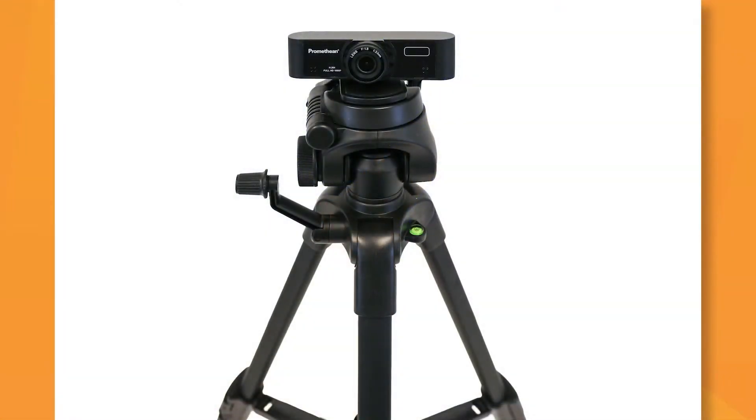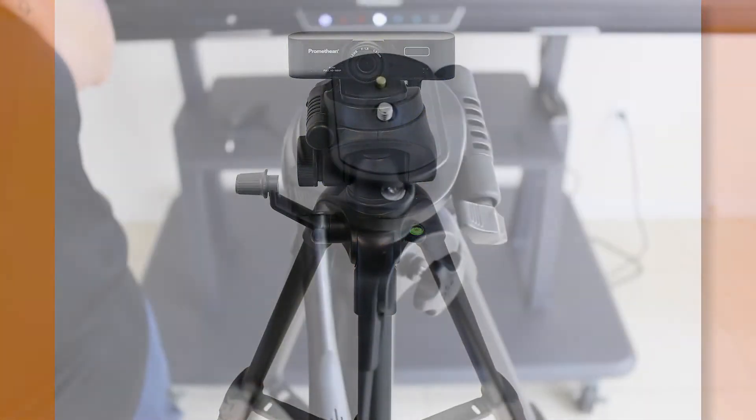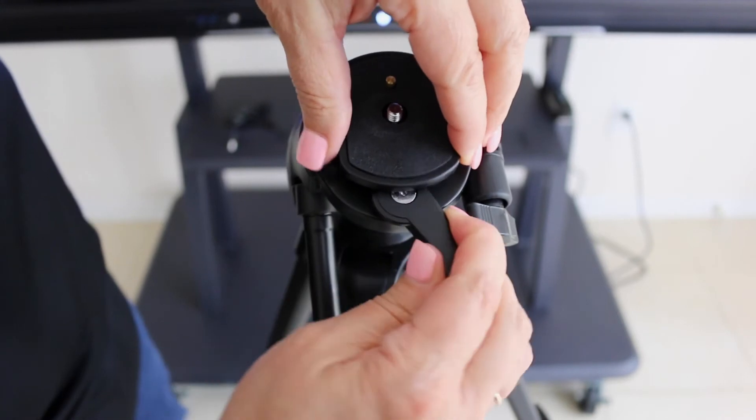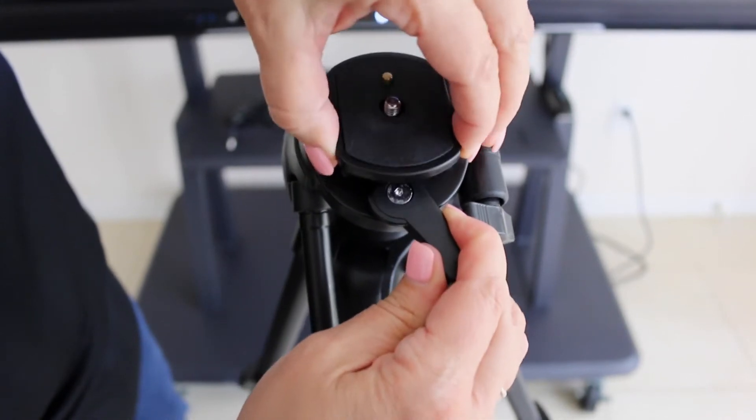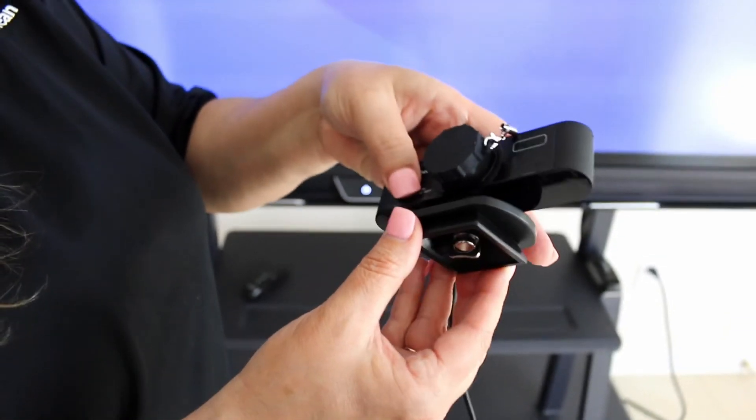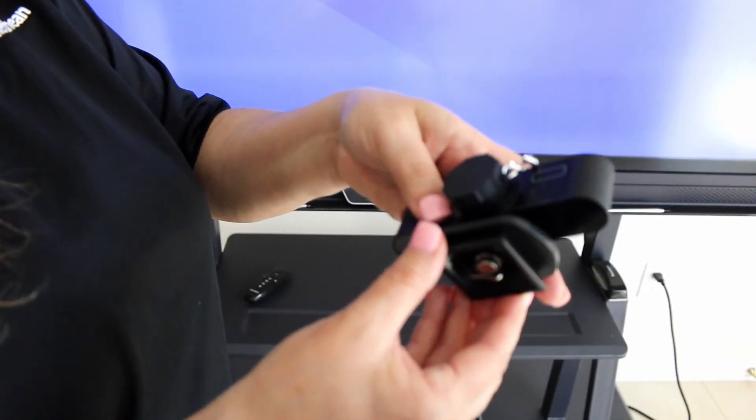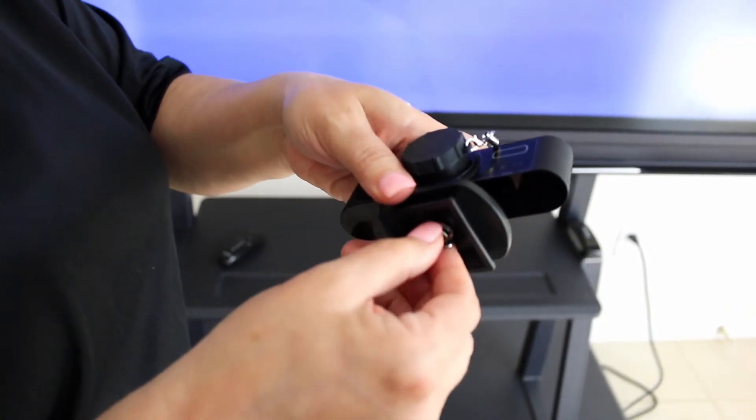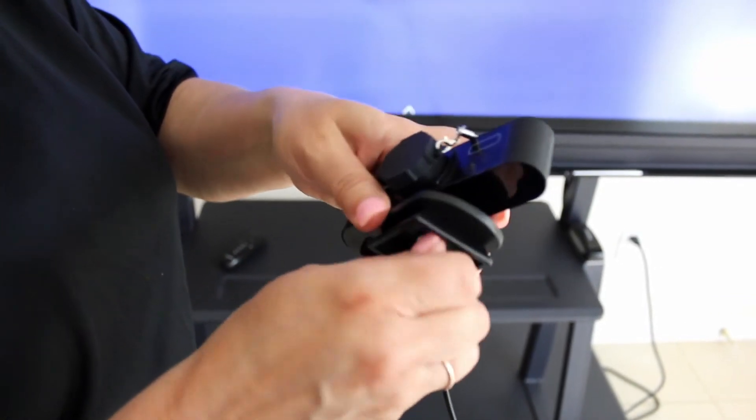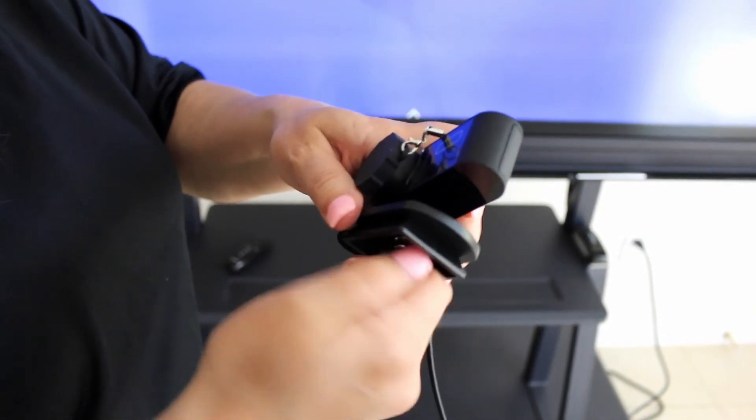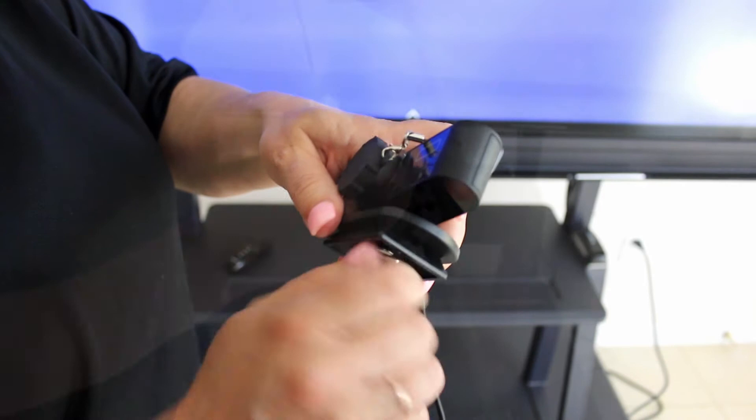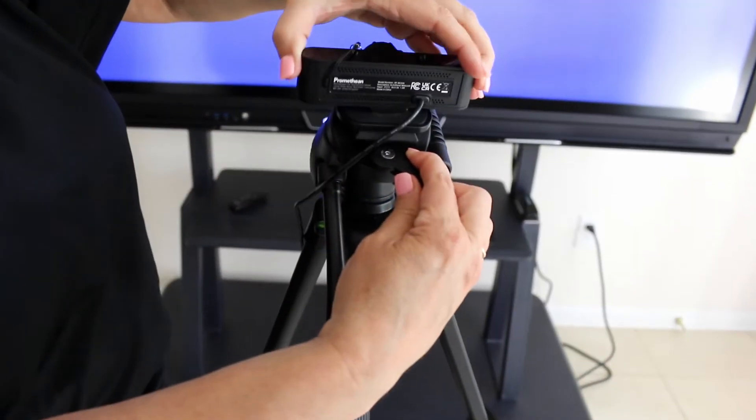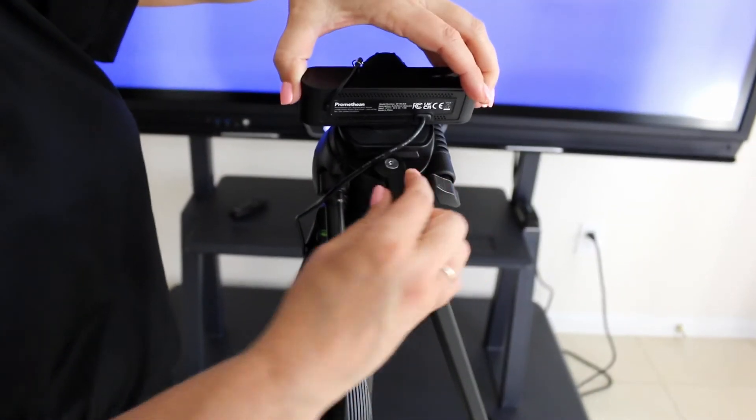Now you can attach the camera to the tripod. Pull the lever to remove the quick release plate. Align the hole on the bottom of the camera with the stem on the plate. Use the screw under the plate to secure the camera. Now put the quick release plate back on the tripod.